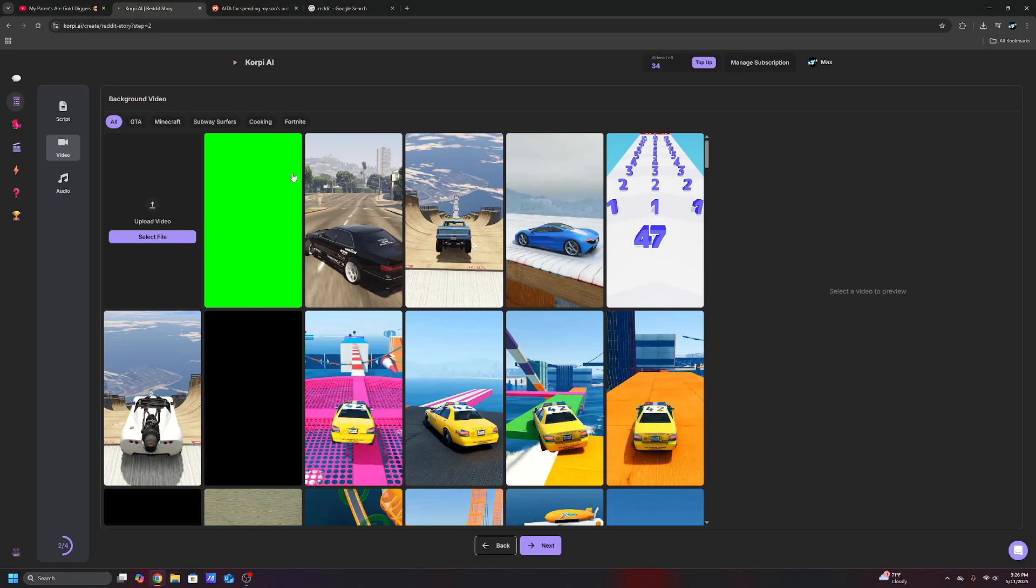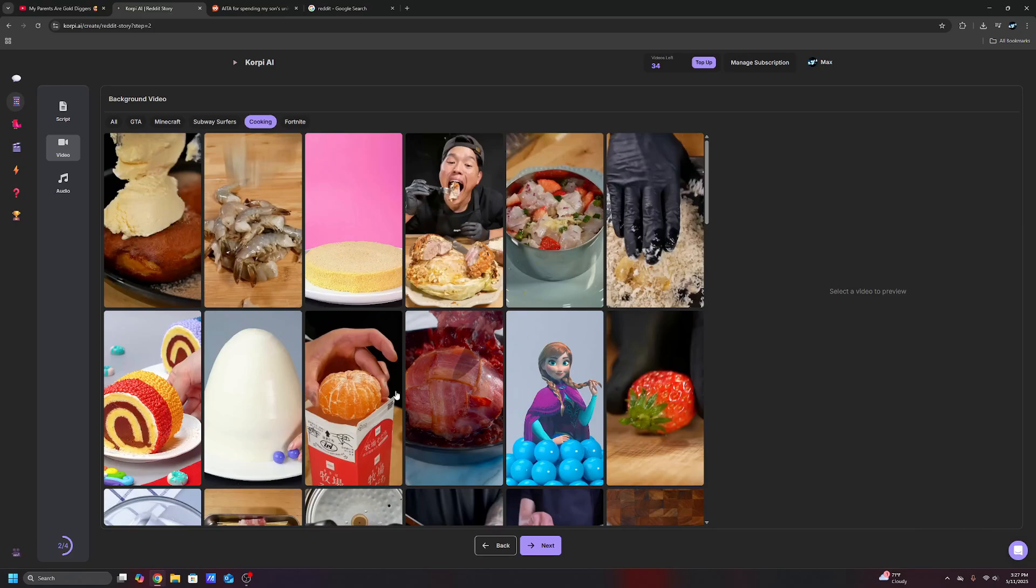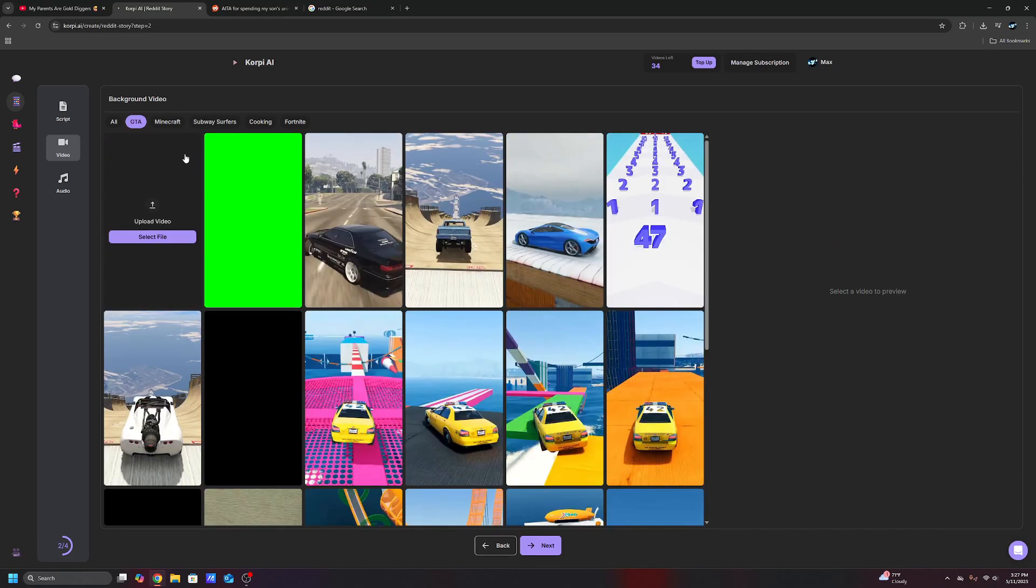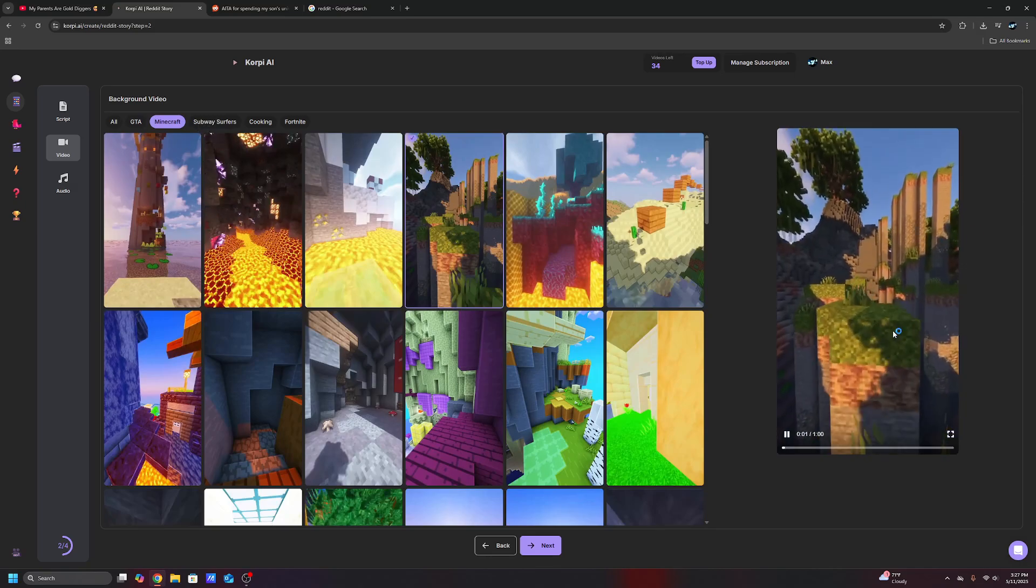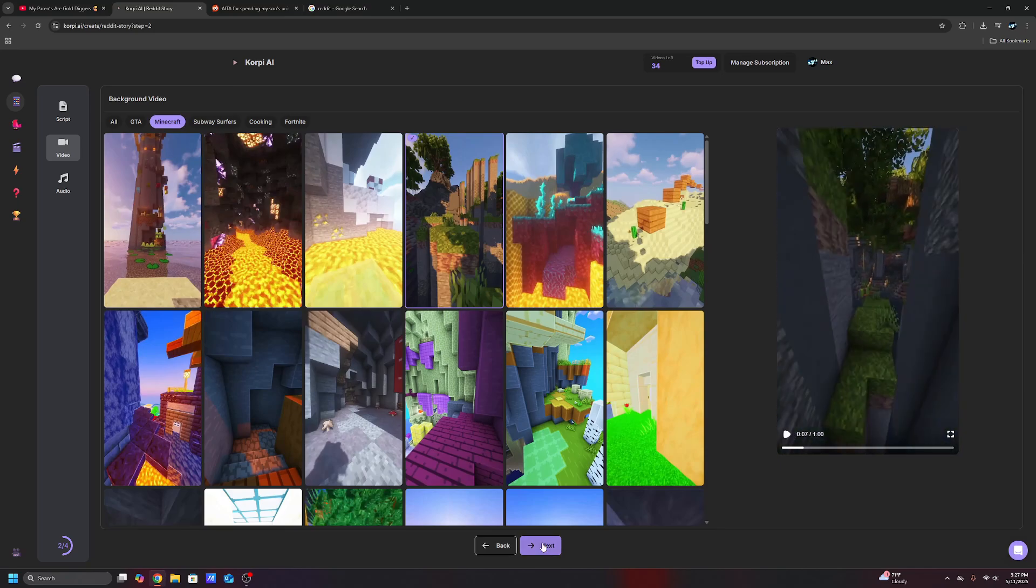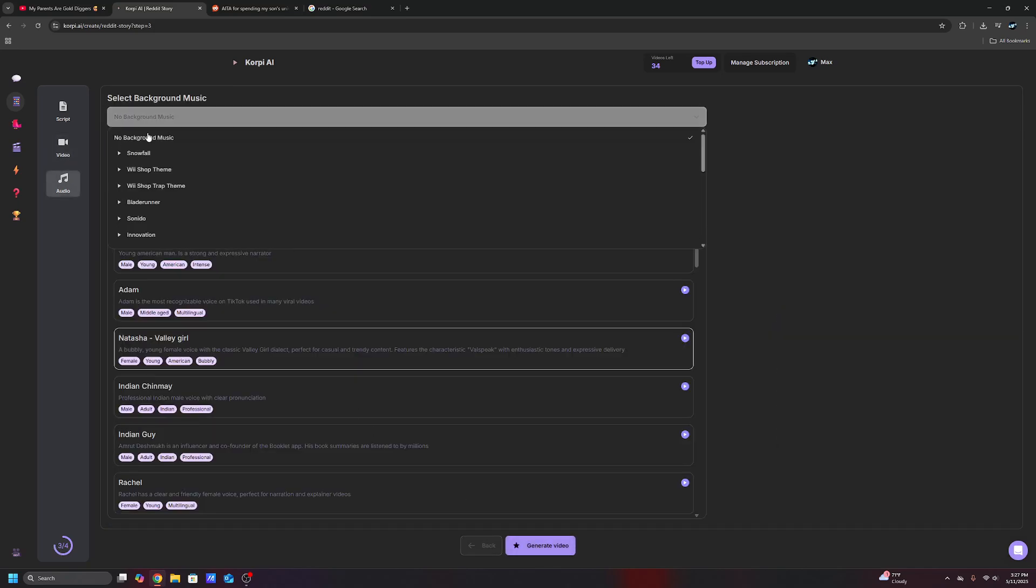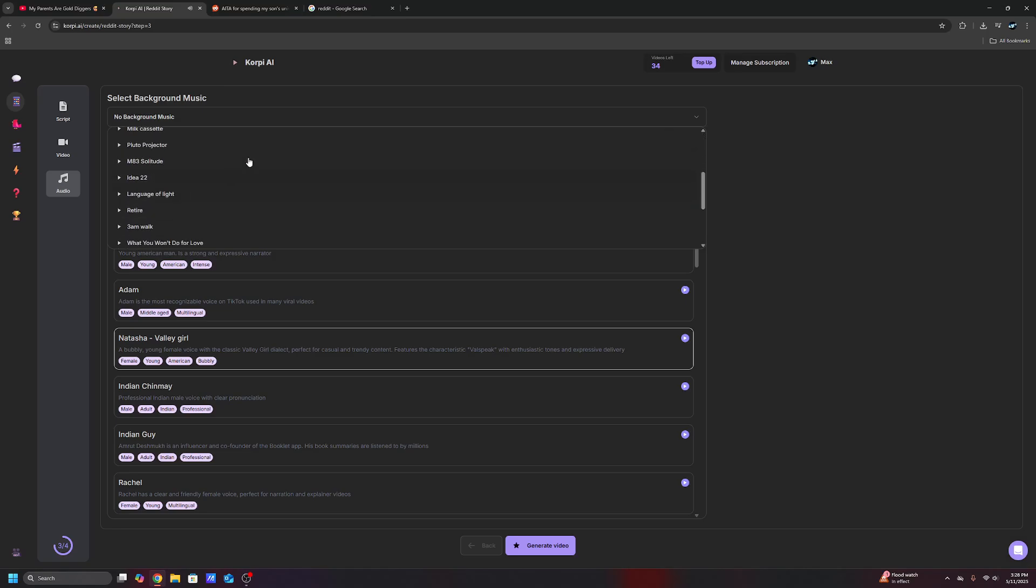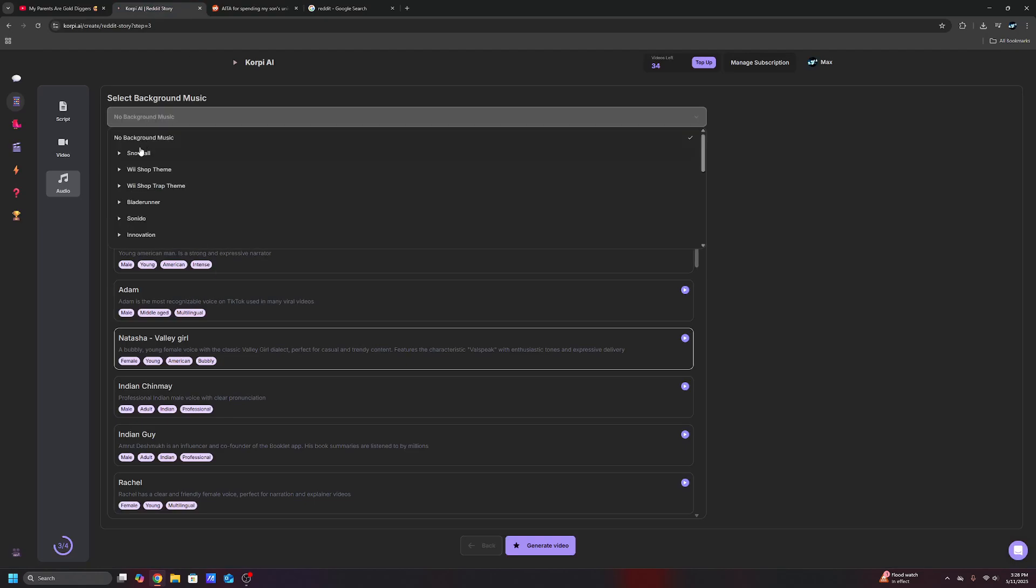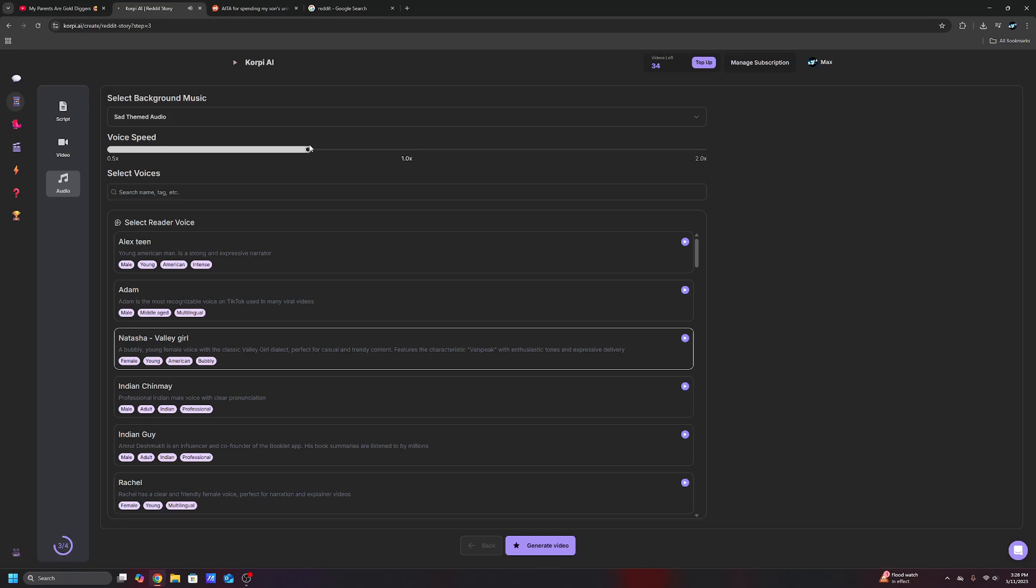Now for the video, you can choose whatever background video you want. So for this person, they use satisfying clips. A lot of people use gameplay. I'm sure you guys have seen these types of GTA clips. They have GTA, Minecraft, subway surfers. You guys have seen all this, right? Like these types of parkour videos. So let's say you wanted this to be the background. We're just going to hit next here. And now you can even choose background music and you can play around with this. If it's a sad story, maybe don't go with a super upbeat theme. So let's just say we choose sad themed audio.